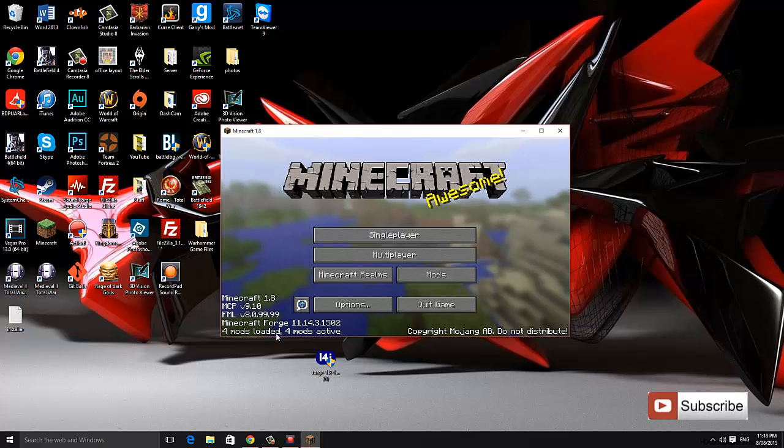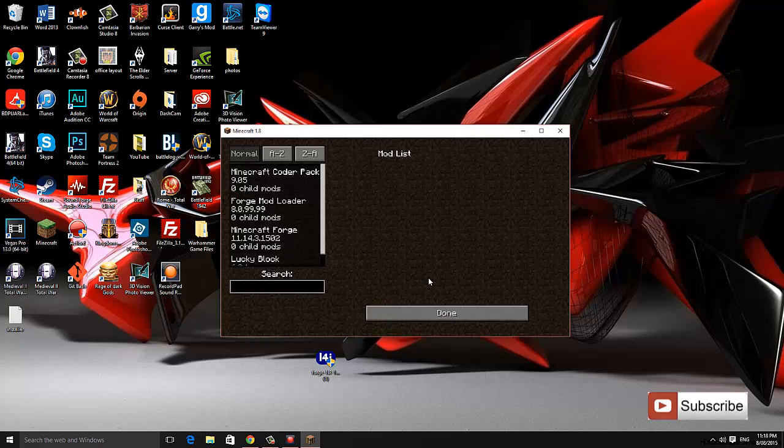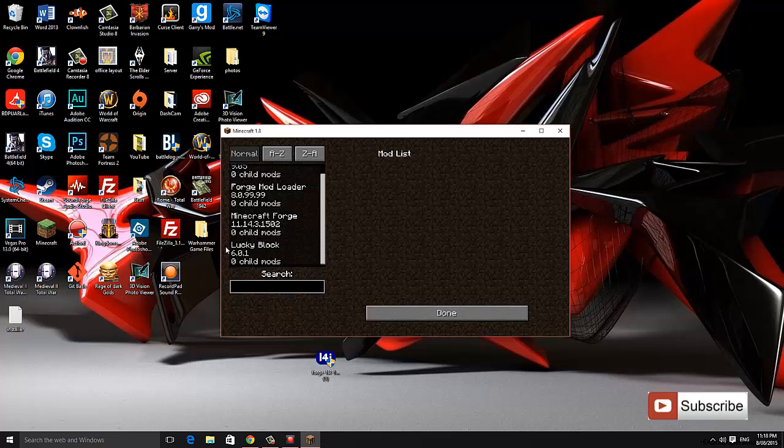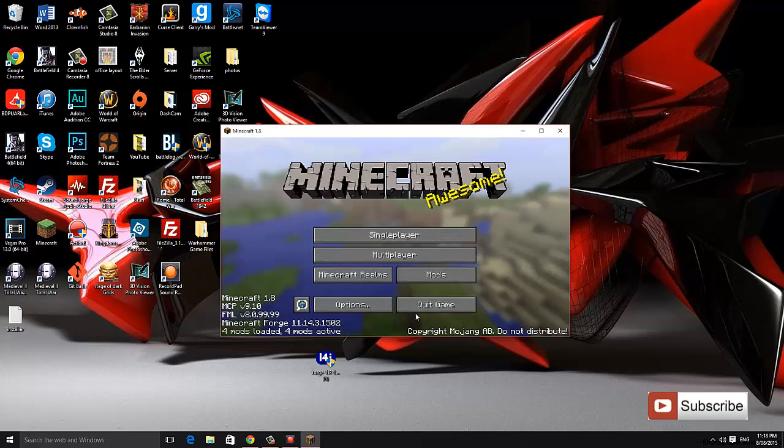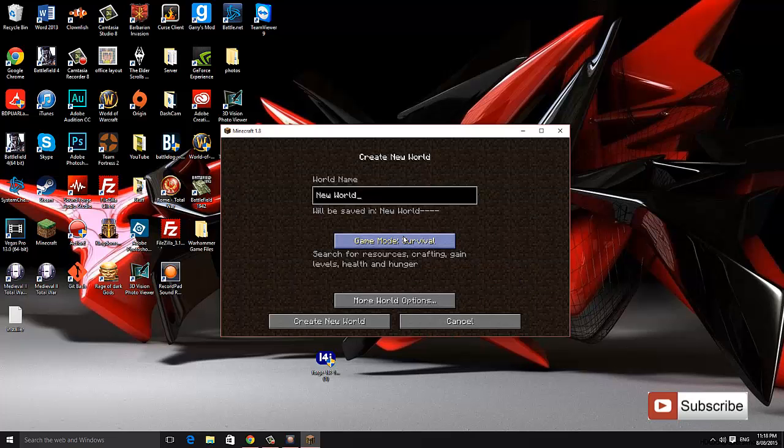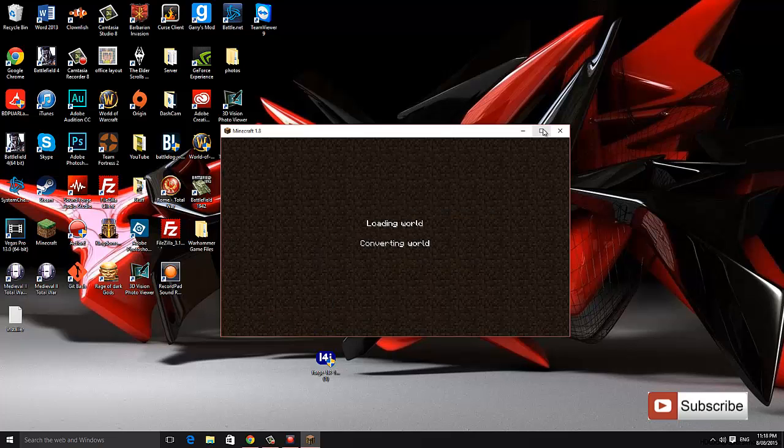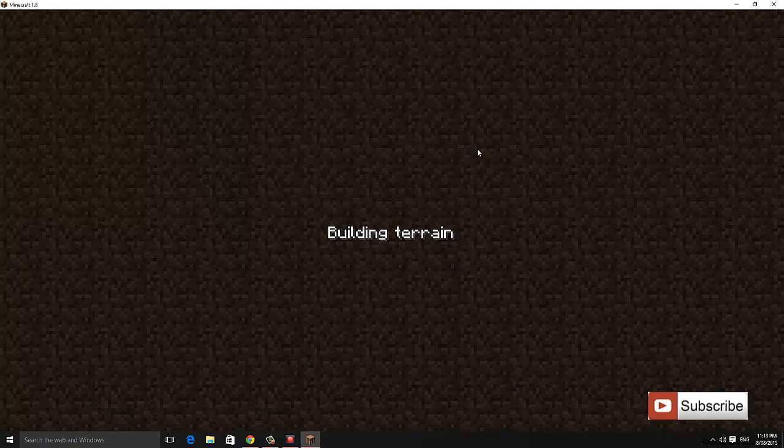Now that it's launched we can see it has four mods loaded out of four mods and if you click on the mods tab you can see lucky block down here. Now we're going to go into a single player world to show you that it worked. Creative, create a whole new world.